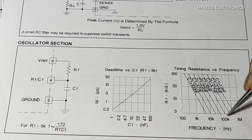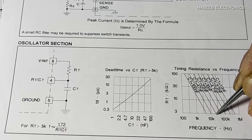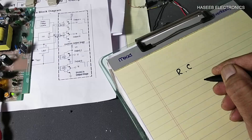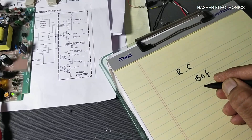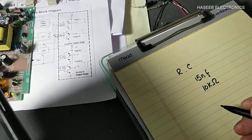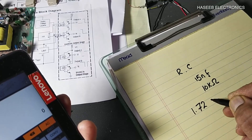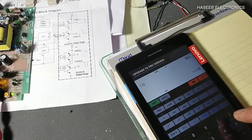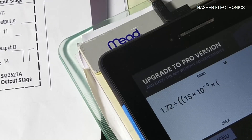If I want to design at 100 kilohertz and I select a 1 nanofarad capacitor, the resistor value is around 15 kΩ. So depending on our requirement, first we select a capacitor. Here I am using 15 nanofarad and selecting 10 kilo ohms resistance. The frequency formula — if the resistor value is above 5 kilo ohms — is: F = 1.72 divided by (RT × CT). So: 1.72 divided by 15 nanofarad multiplied by 10 kilo ohms.